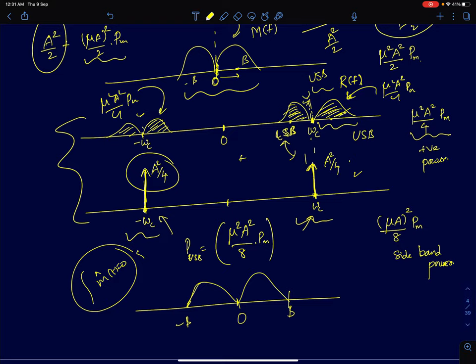In the next lecture, we will talk about a special case called sinusoidal modulation — assuming the message signal to be a sinusoidal signal — and see how the spectrum looks. We will also talk about the receiver for this conventional amplitude modulated signal and other forms of amplitude modulation. Thank you.